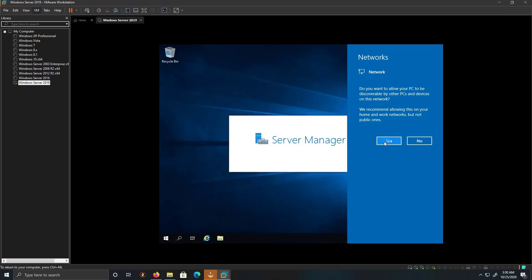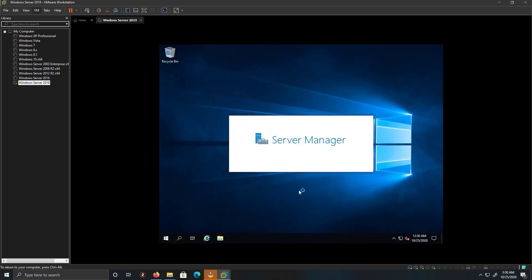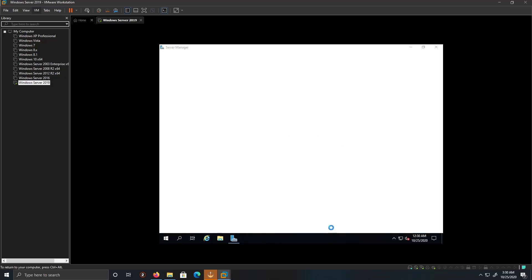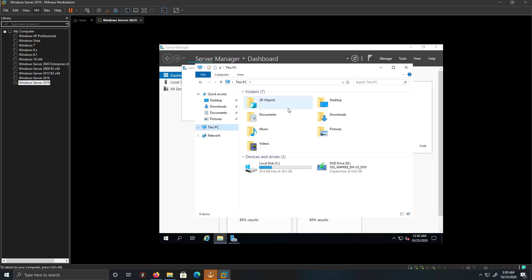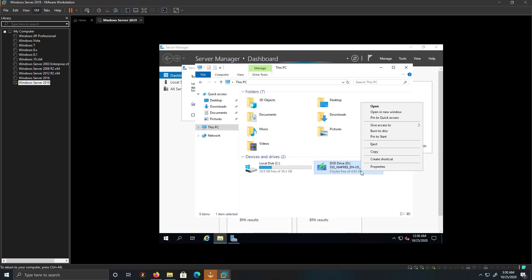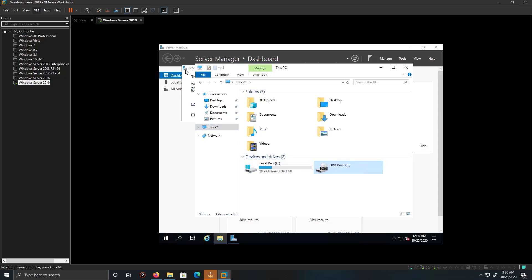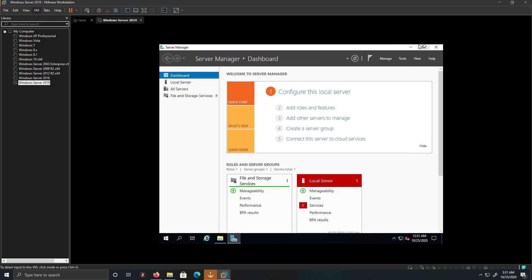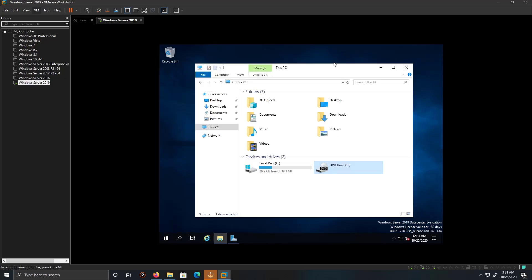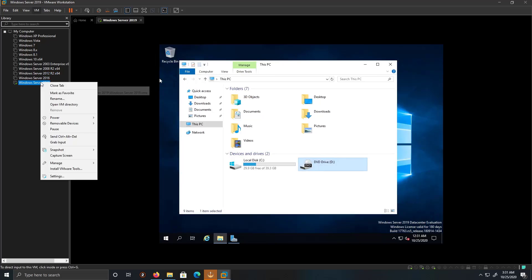I'm going to click Yes. Let's see if we can install the VMware Tools. I'm just closing out and minimizing. I'm going to right click and select Install VMware Tools.